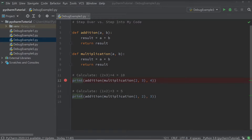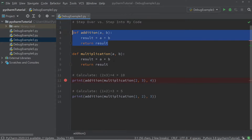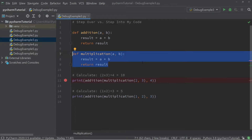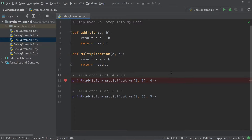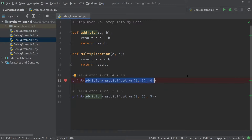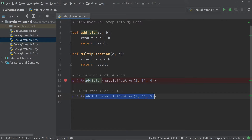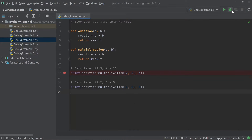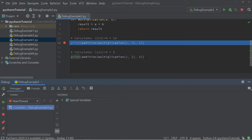Over here I have a function called addition which adds two numbers, and a function called multiplication which multiplies two numbers. Further below I have two print statements. The first print statement calculates 2 times 3 plus 4 — multiplication of 2 and 3, then adds 4 to the result. The second print statement evaluates 1 times 2 plus 3. We're going to press debug, and execution will stop at the breakpoint on line 12.